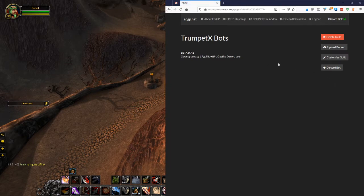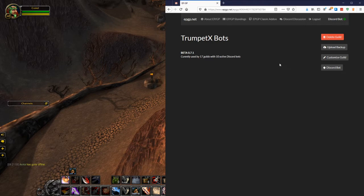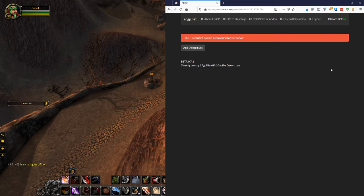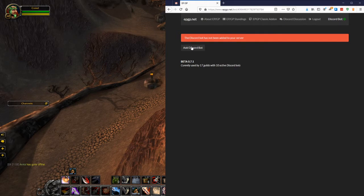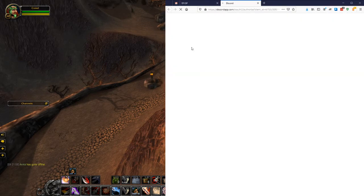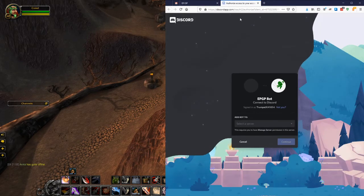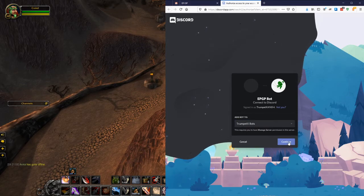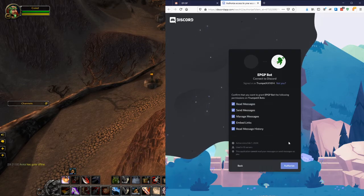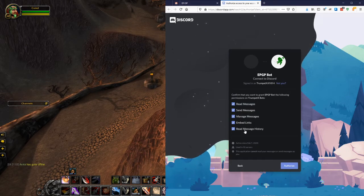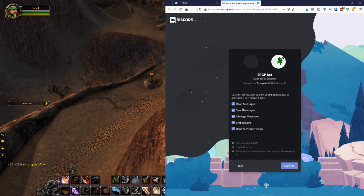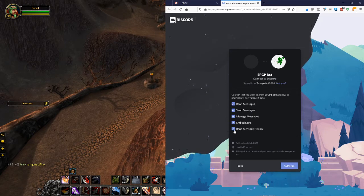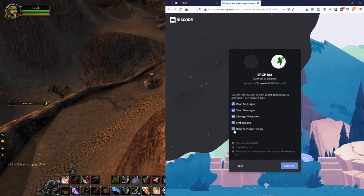The first thing you can do is the Discord bot. You can set up the Discord bot by clicking this link. If you click this Discord bot, it has not been added to your server and you can add it. This is a link here to authorize the Discord bot and add it to your server. So if you click that link, it comes over here and it says, what do you want to add the bot to? So we can add it to the TrumpetX Bots. And we give it all the permissions we need to. If you don't give one of these permissions, I'm not sure it's going to work for you.